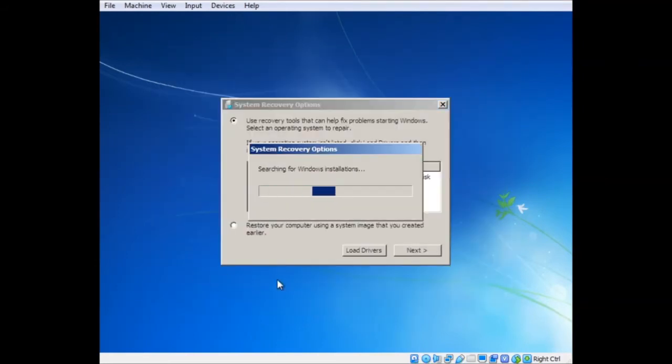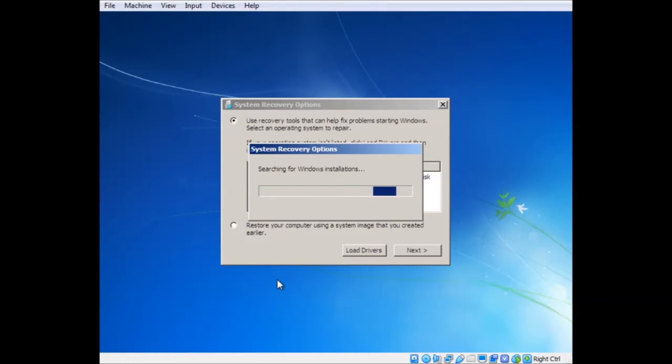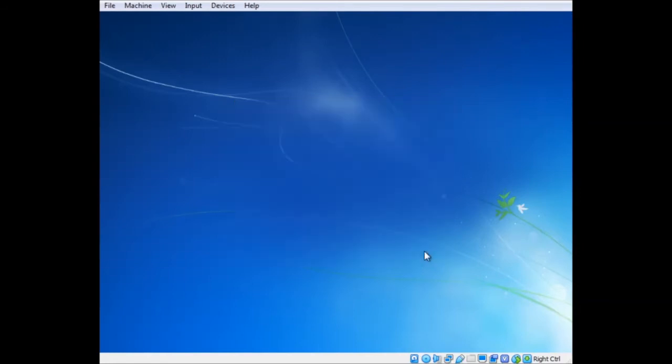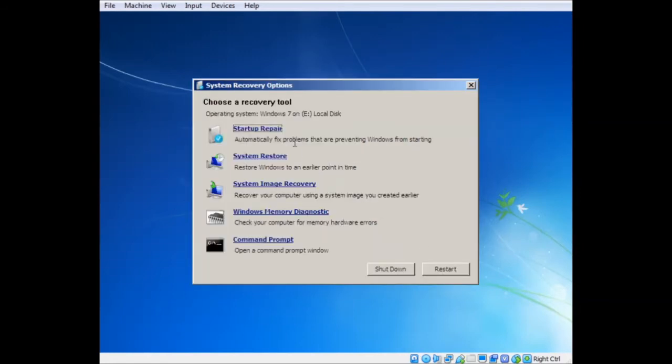When you click here, it'll find the Windows installation. This does work if you're using a Windows 7 base disk. It'll work when it's Vista. It'll work when it's 8. It'll work when it's 10. So it is forward and backward compatible. And even if it doesn't find it, you can use recovery tools anyway. So if you go next, you have all these options: Startup Repair, System Restore, System Image Recovery, Memory Diagnostic, and Command Prompt.